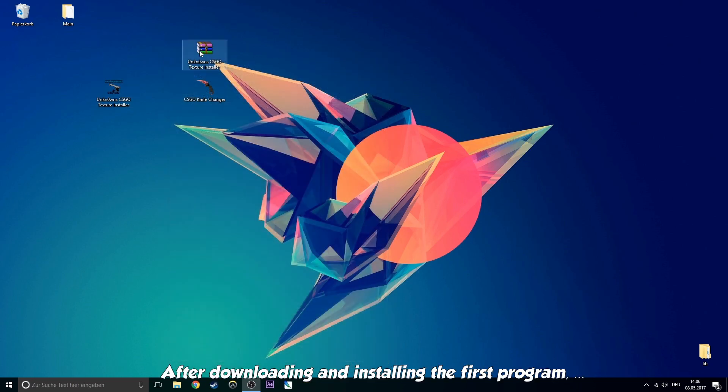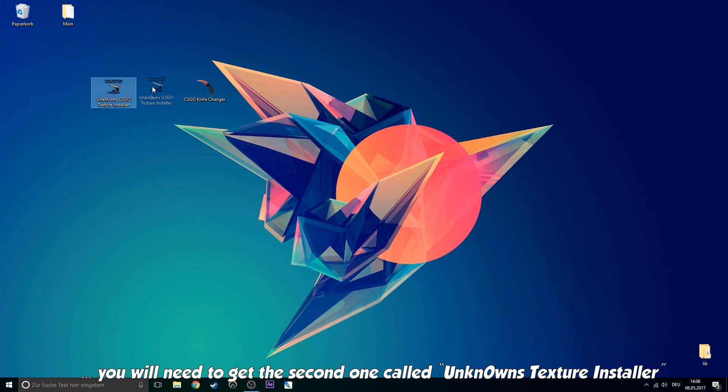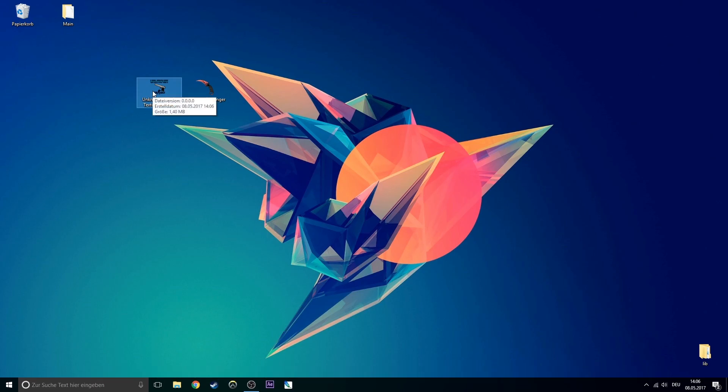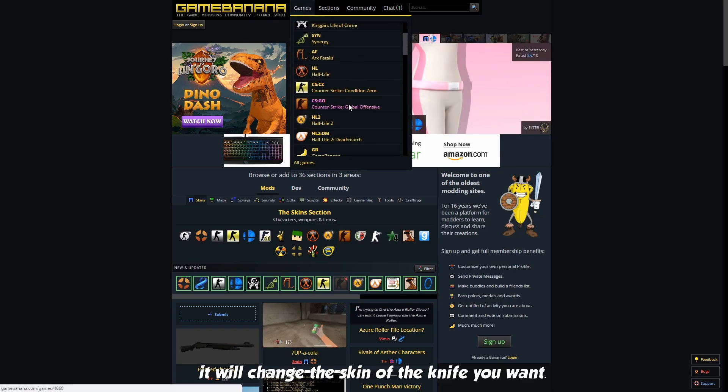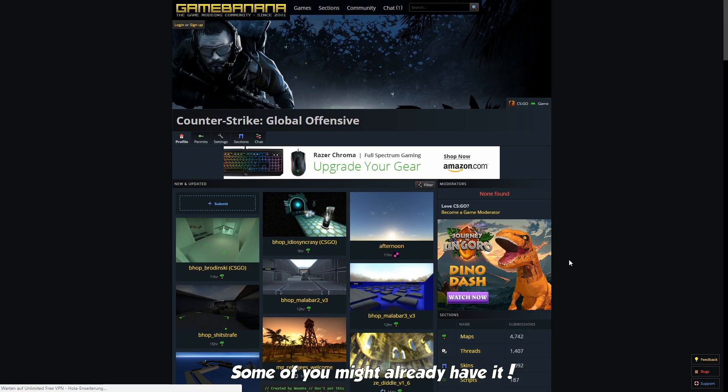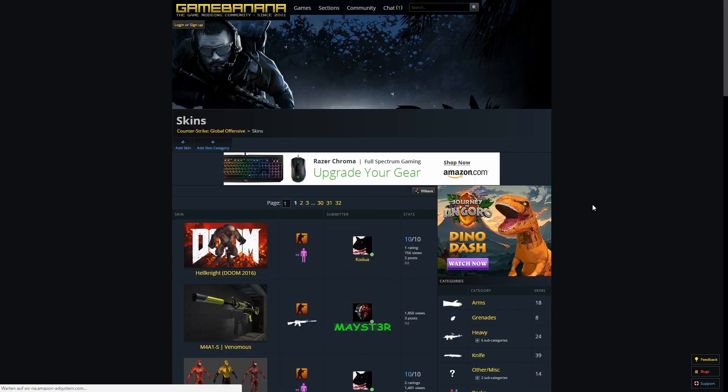After downloading and installing the first program, you will need to get a second one called unknown texture installer. It will change the skin of the knife you want. Some of you guys might already have it.